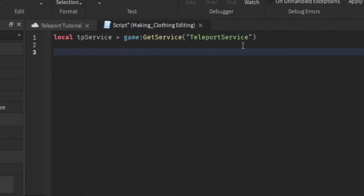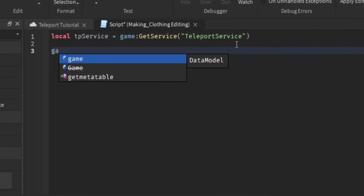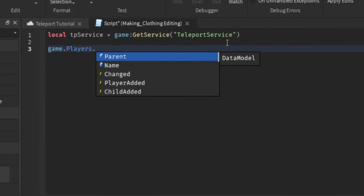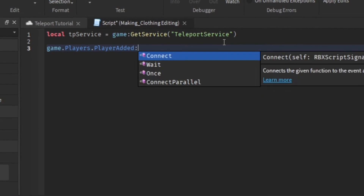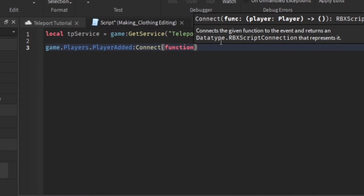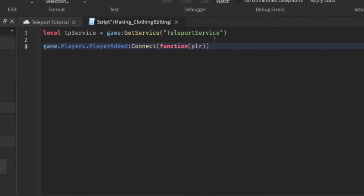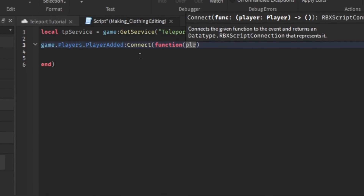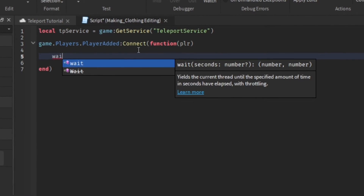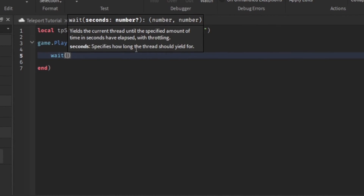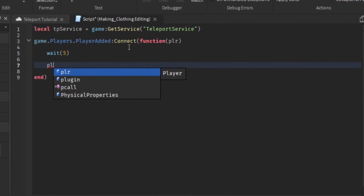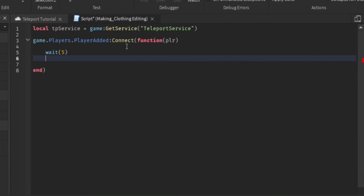Then whenever you want to teleport players, let's do game.Players.PlayerAdded:Connect(function(player). So whenever a player is added to the game, this is the player. Then let's say when a player joins we wait five seconds and the player is teleported to a different game.